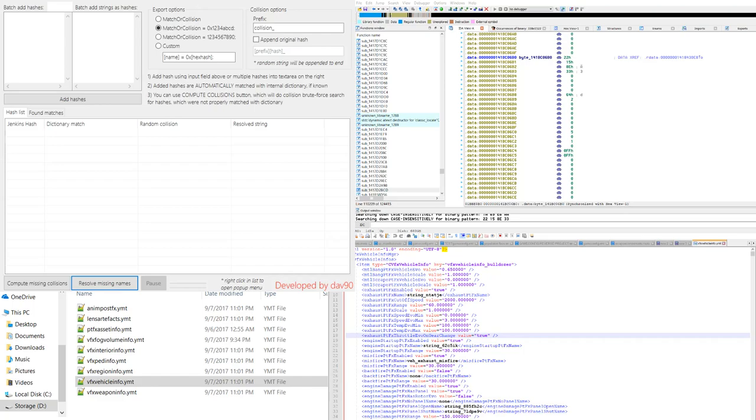I think you guys are really going to like this tool. It comes in handy with reverse engineering as well as with these YMT files and figuring out the real strings for what they pertain to.